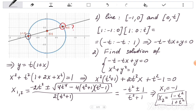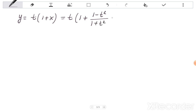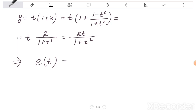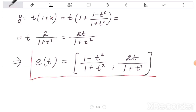Now let's find the y-coordinate using y = t(1 + x). We substitute x = (1 - t²)/(1 + t²) and calculate: y = t · (1 + (1 - t²)/(1 + t²)) = t · (2/(1 + t²)) = 2t/(1 + t²). So our parametrization of the unit circle is: e(t) = ((1 - t²)/(1 + t²),  2t/(1 + t²)). This is the rational parametrization of the unit circle.